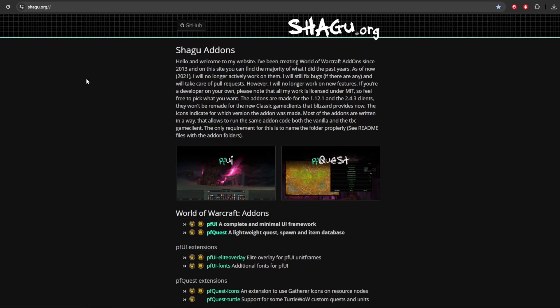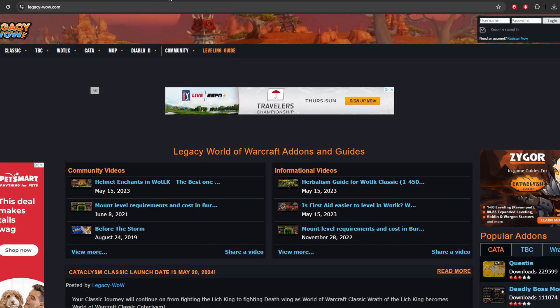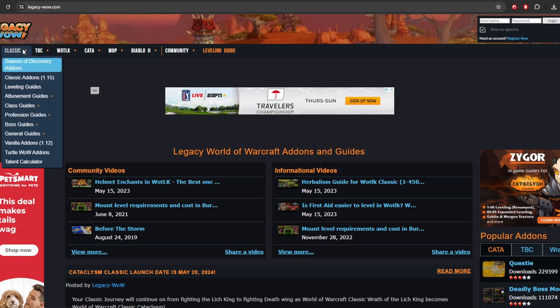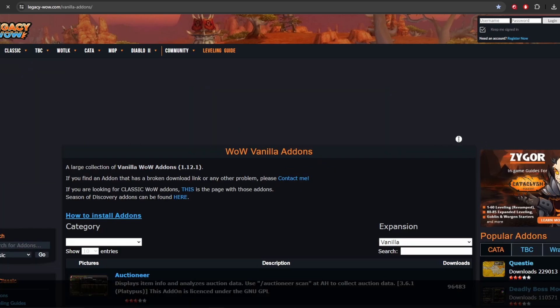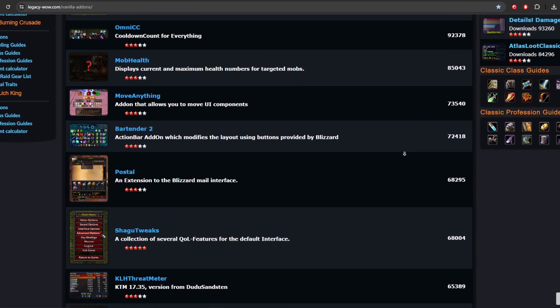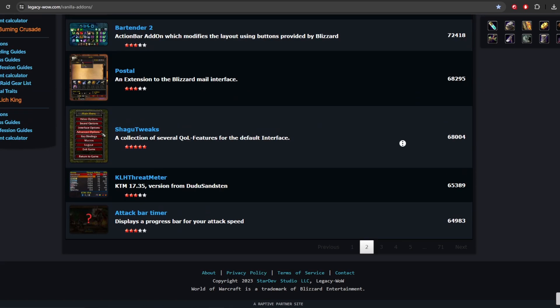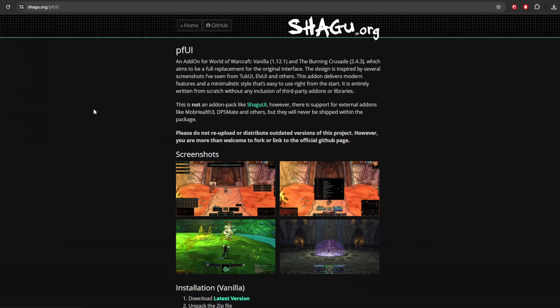And for a majority of add-ons that we want to find for Turtle WoW, which is the 1.12 client for World of Warcraft, I'm going to suggest three different locations for you to get them. Shagu.org, which you see right here. We also have Legacy WoW. When you go to Legacy WoW, you're going to want to go over here to Classic. And you're going to want to go down here to Vanilla Add-ons 1.12. You're going to want to click on that. And a majority of these add-ons are going to work. And they're going to be good for the Turtle WoW client. Other location is over at the Turtle WoW's Discord. They have their own channel for add-ons. And you can see a bunch of add-ons made by the community. Also, you can find recommendations if you're looking for a specific kind of add-on.